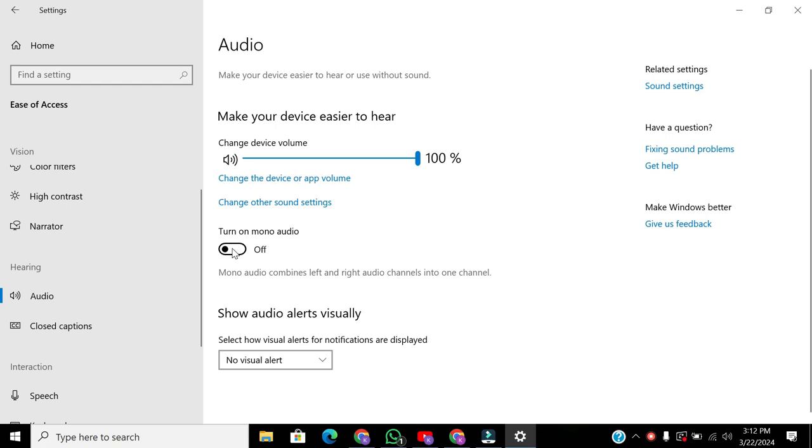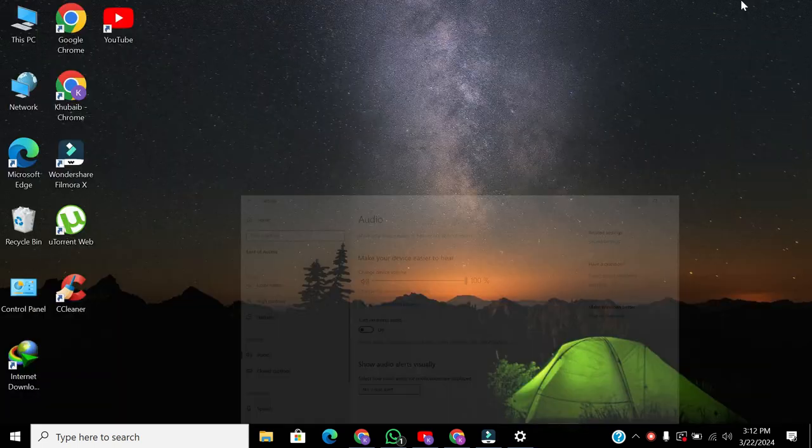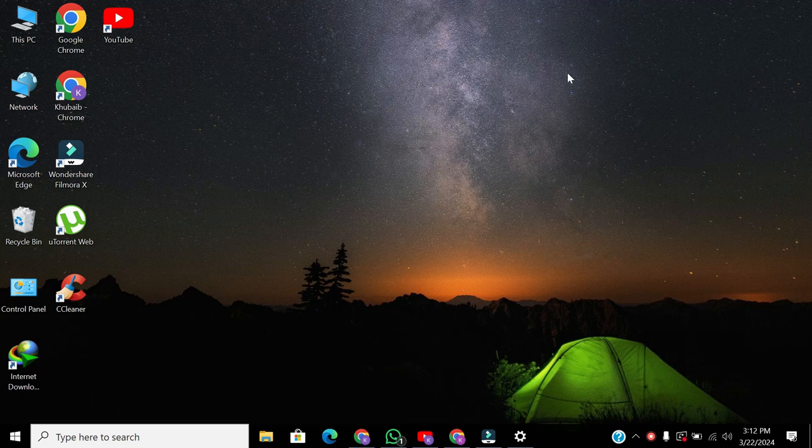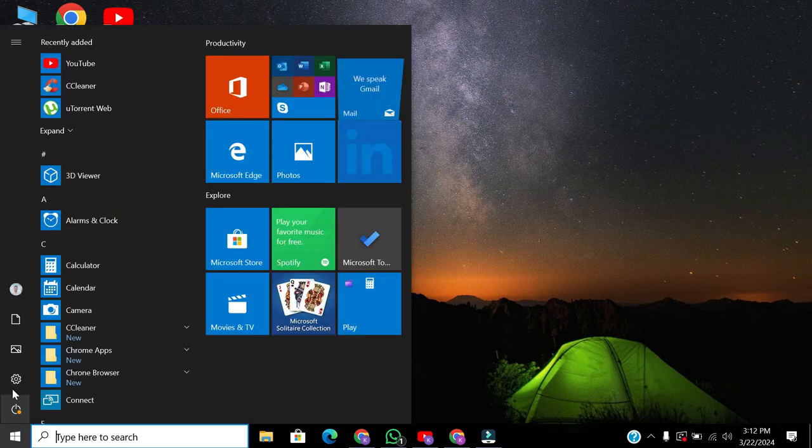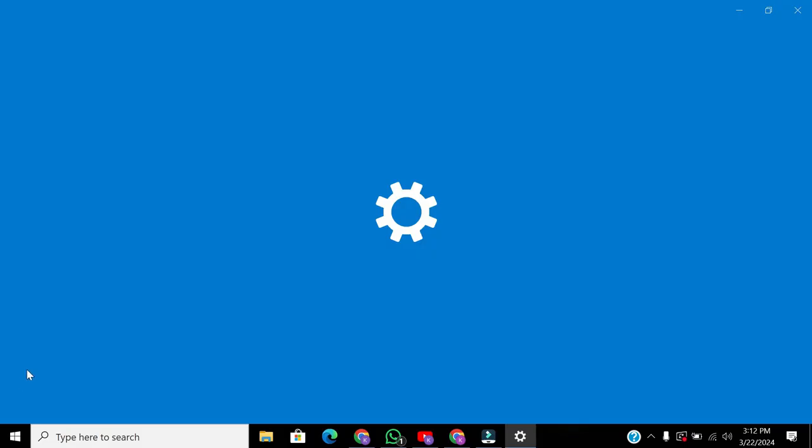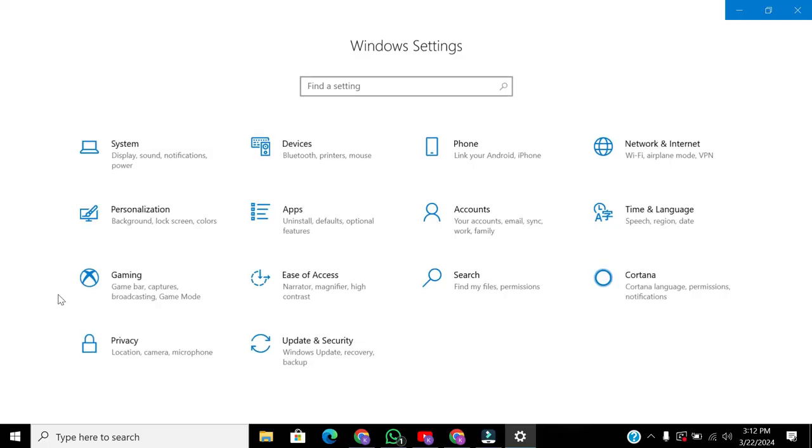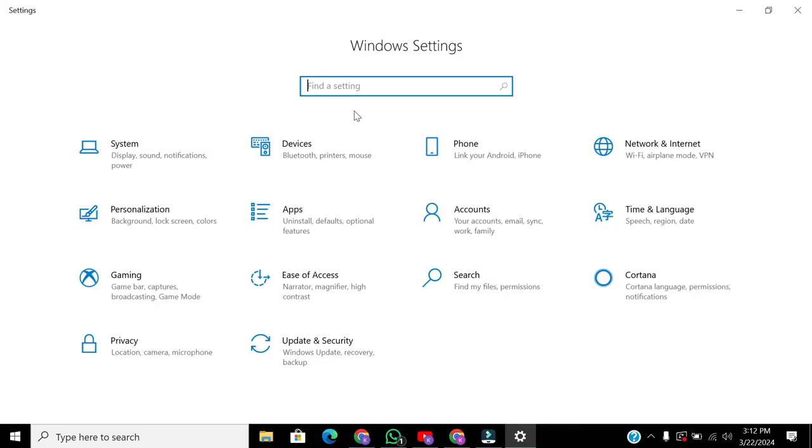If the issue persists, you can adjust the speaker balance. Click on the Windows icon again and open Settings. You can also search for Control Panel.